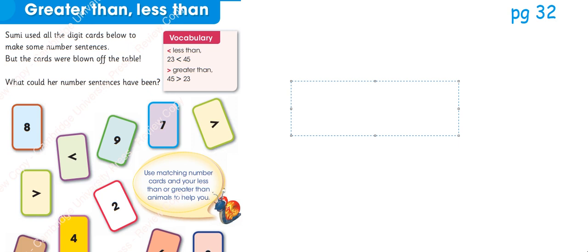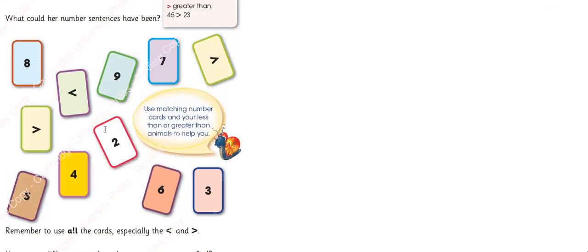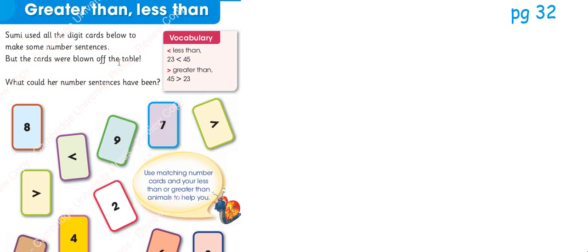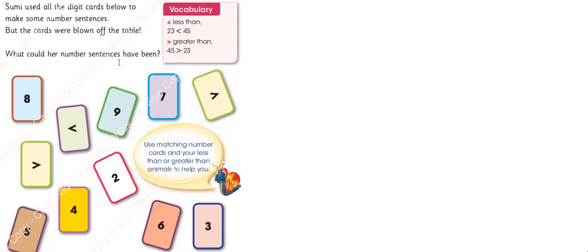Her cards are blown off from the table. Now we have to find the number sentences. First, we will get to know how many number sentences did she make.